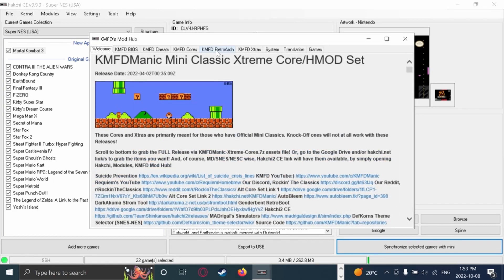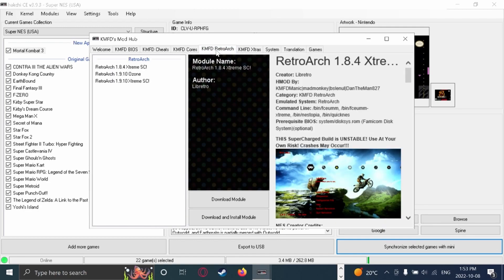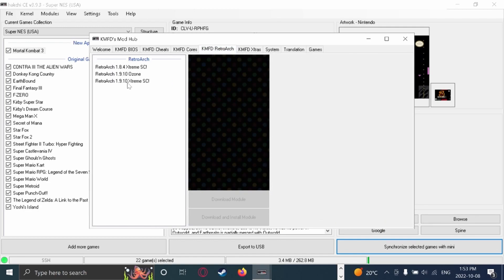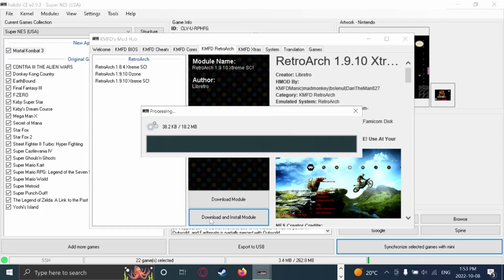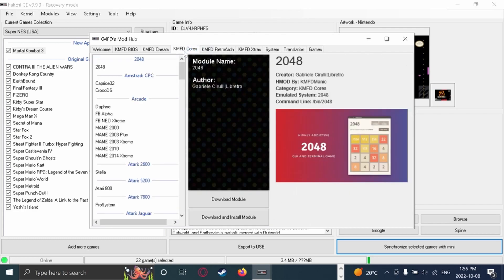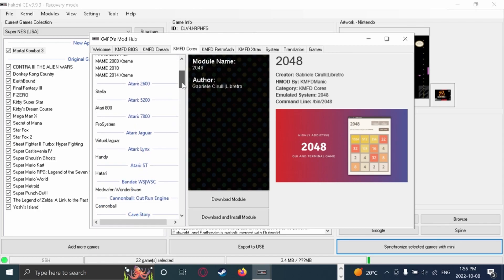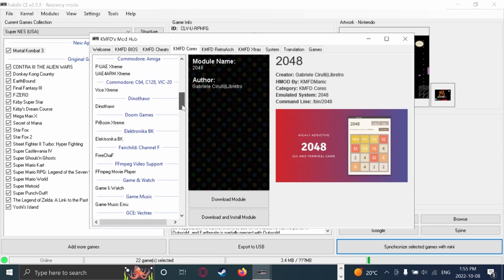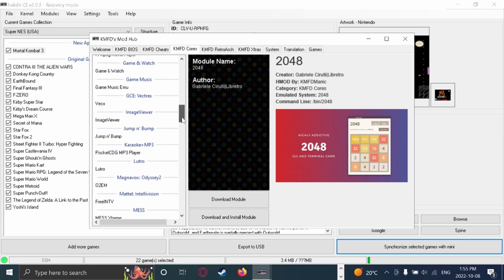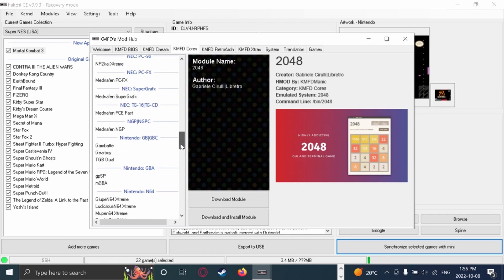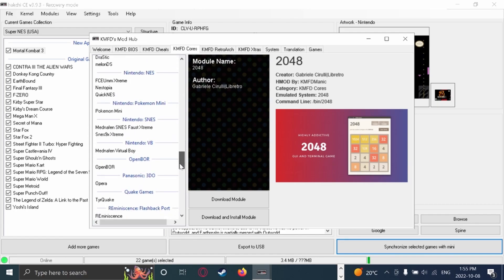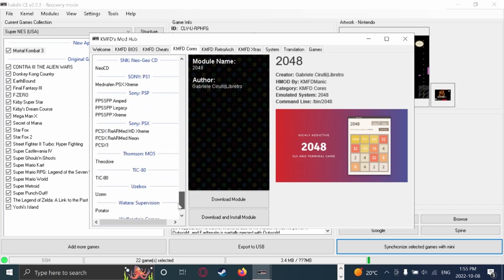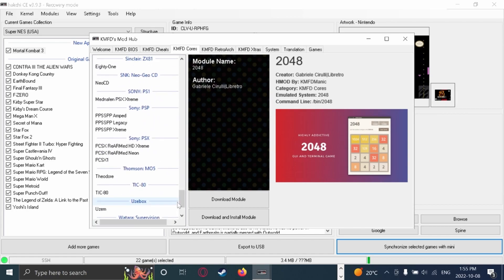And then, you're going to want to go to KMFD RetroArch. And you're going to want RetroArch 1.9.10 Extreme SC. And then, download and install the module. So, now it has finished downloading to the console. We are now going to want to go to KMFD Cores. And now, it has a whole bunch of cores. These cores right here are the ones that are able to run on the SNES. Yep, that's a lot. And apparently, it can somehow run PlayStation, PSP, Sony games, which I was not expecting.